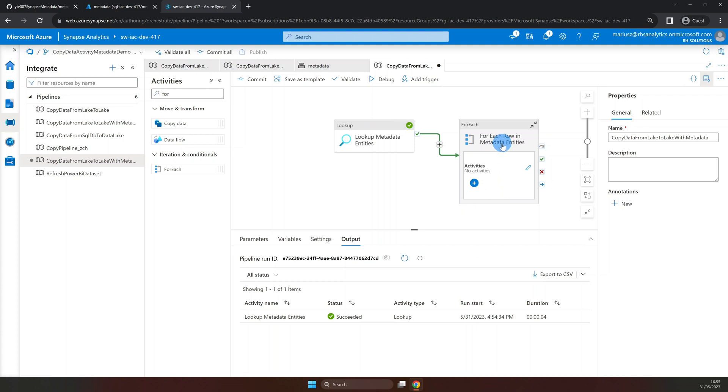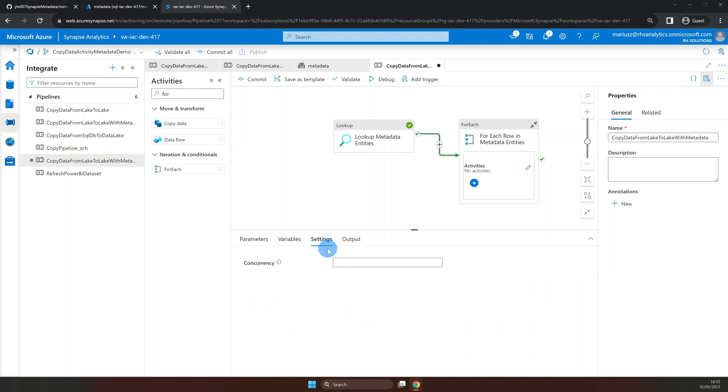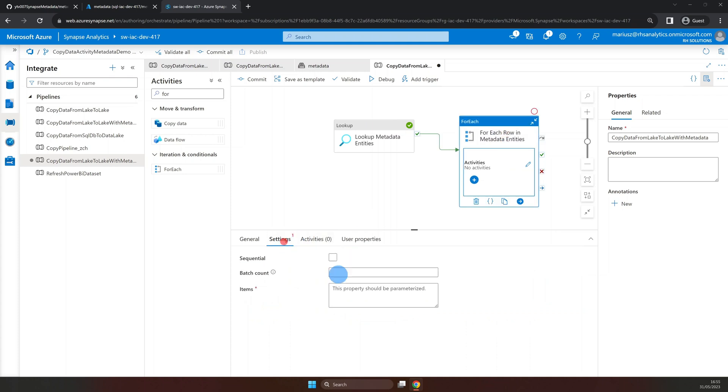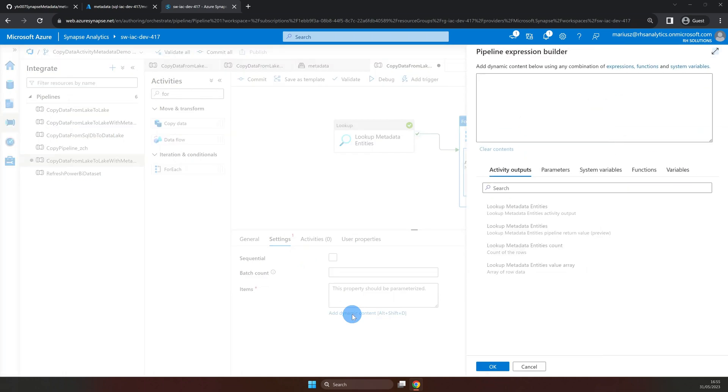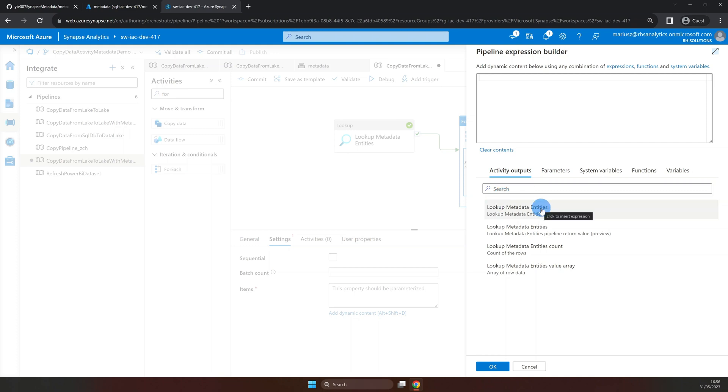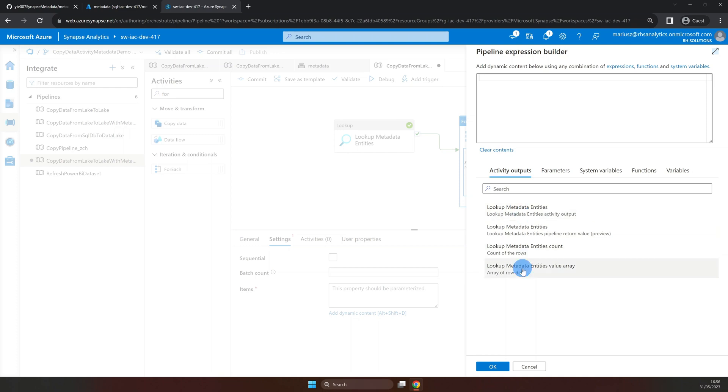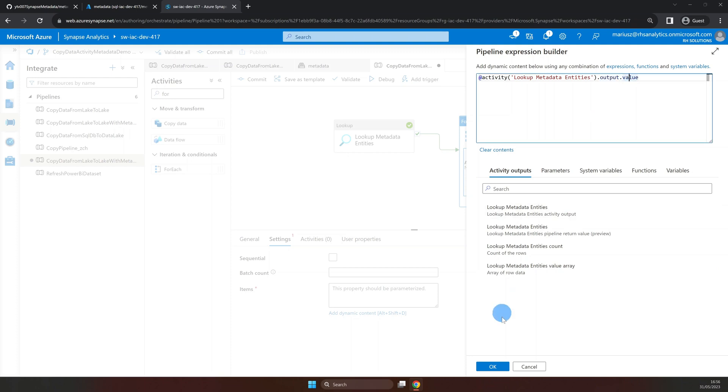In the settings property, under items, click on add dynamic content. Here, under activity output, we're going to find the name of our lookup activity. In my case, it will be lookup metadata entities. And as you can see, there are a few options to select from, but the one we're after is the one ending with a value array. This will access the output value of lookup activity we investigated earlier.